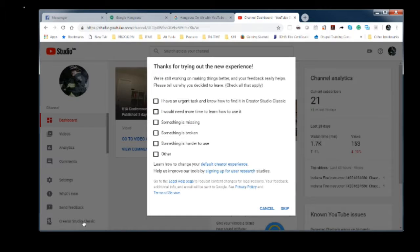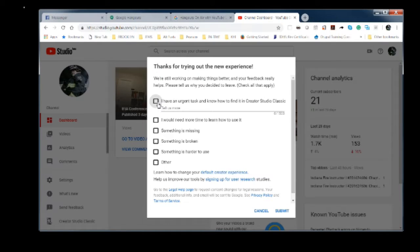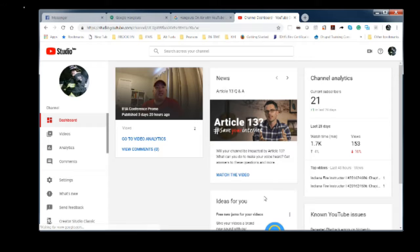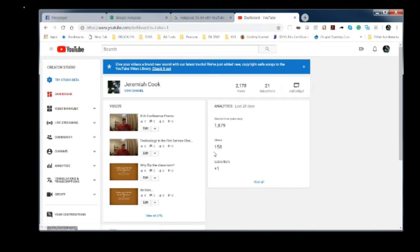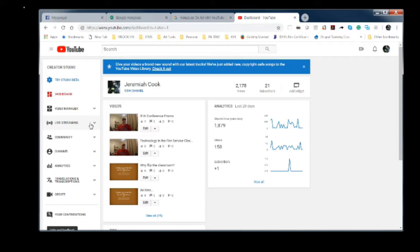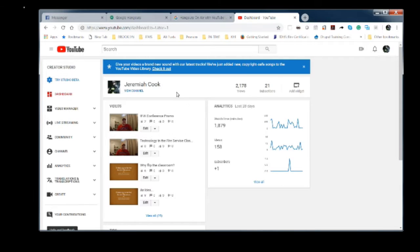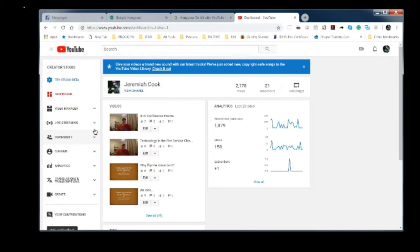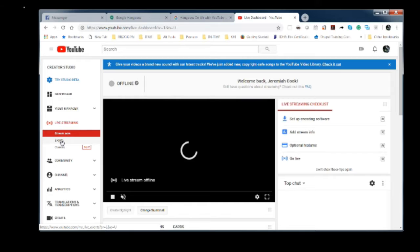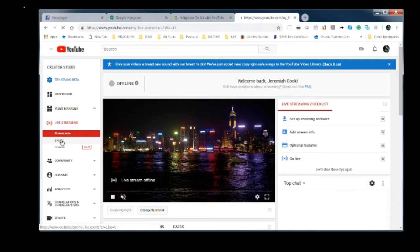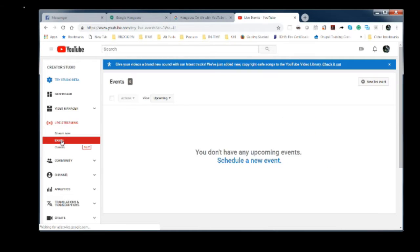We are going to open YouTube Studio. We're going to go to Creator Studio Classic because I actually know where this thing is under Studio Classic as opposed to the new beta studio. So we're going to go to live streaming. You're going to go to events. You're going to click new live event.